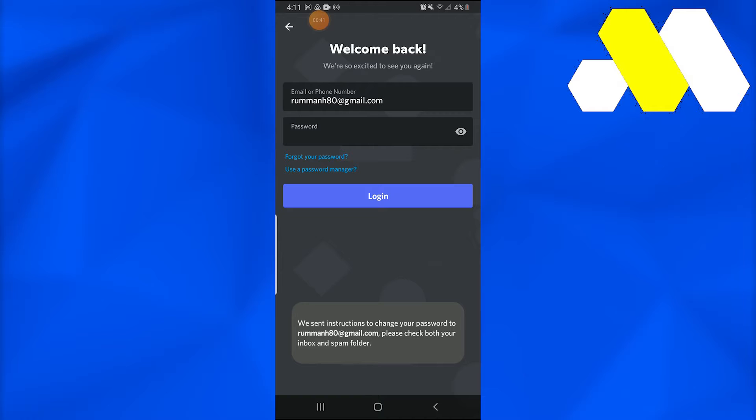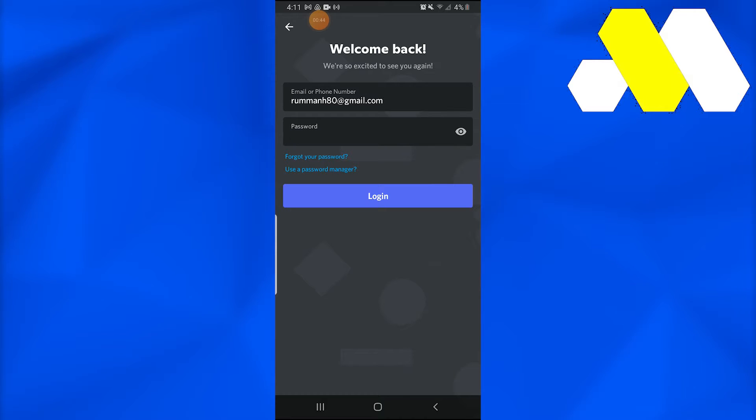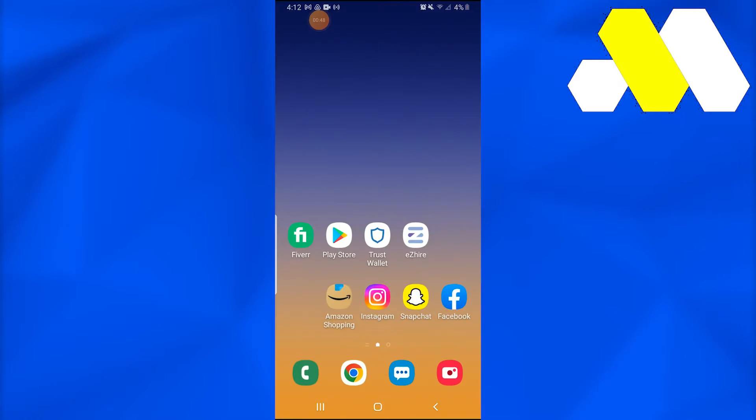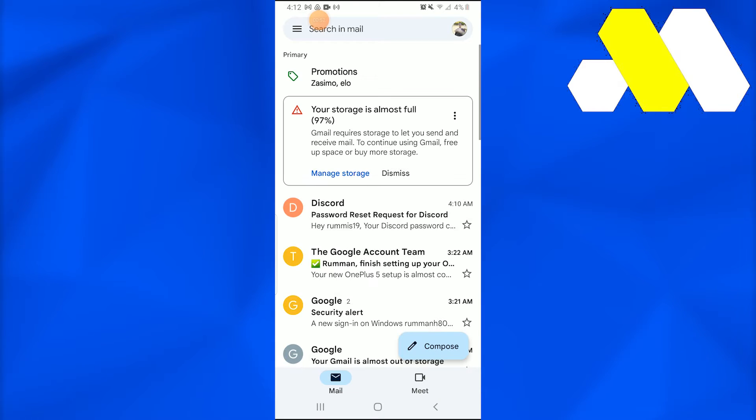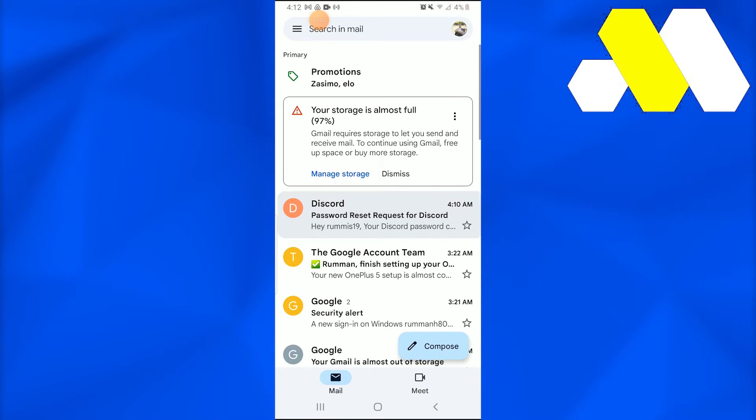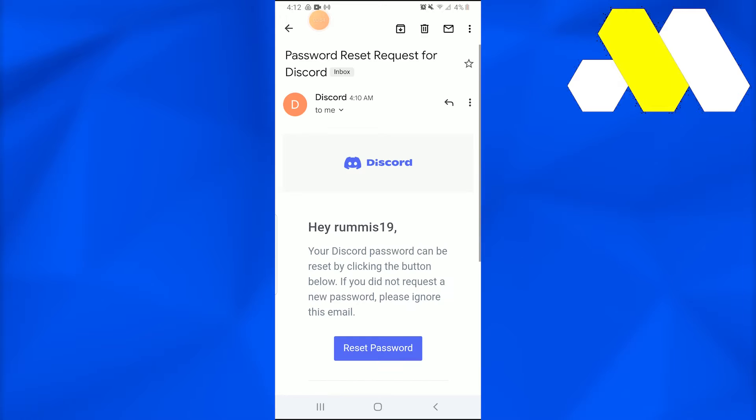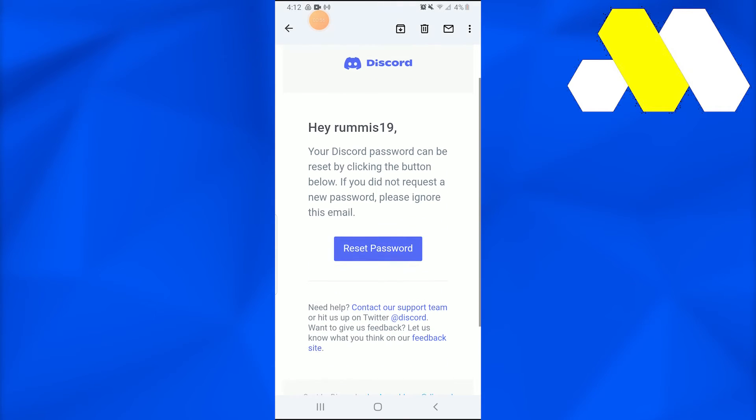You can go there and find the password. So once we open our email, we see that the Discord password reset has been requested.